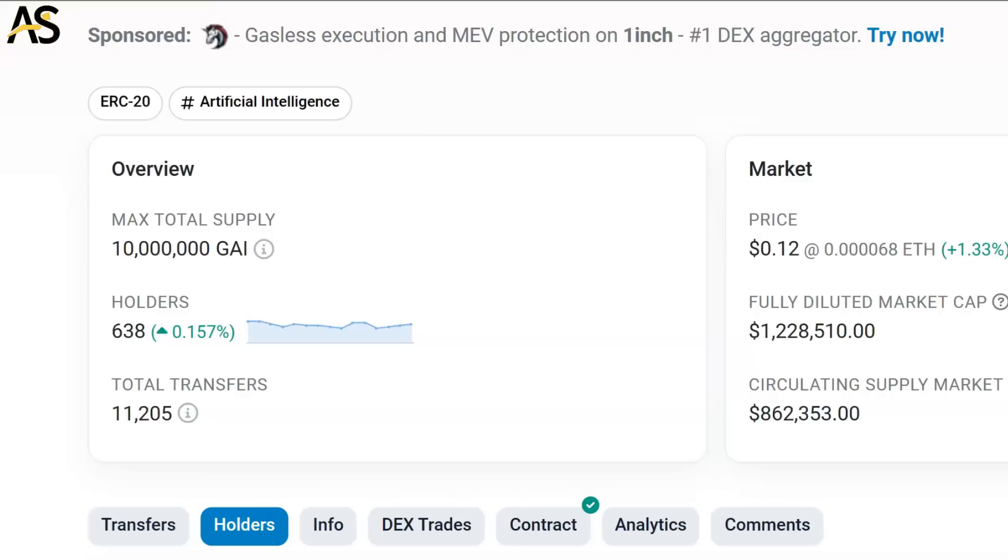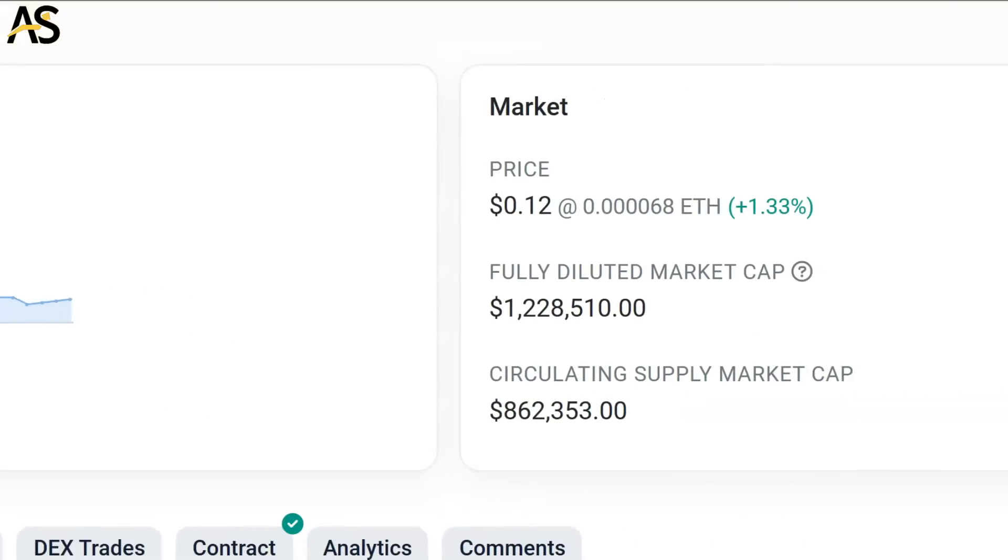638 holders inside the ecosystem of Generative and artificial intelligence at its finest at a low cap.